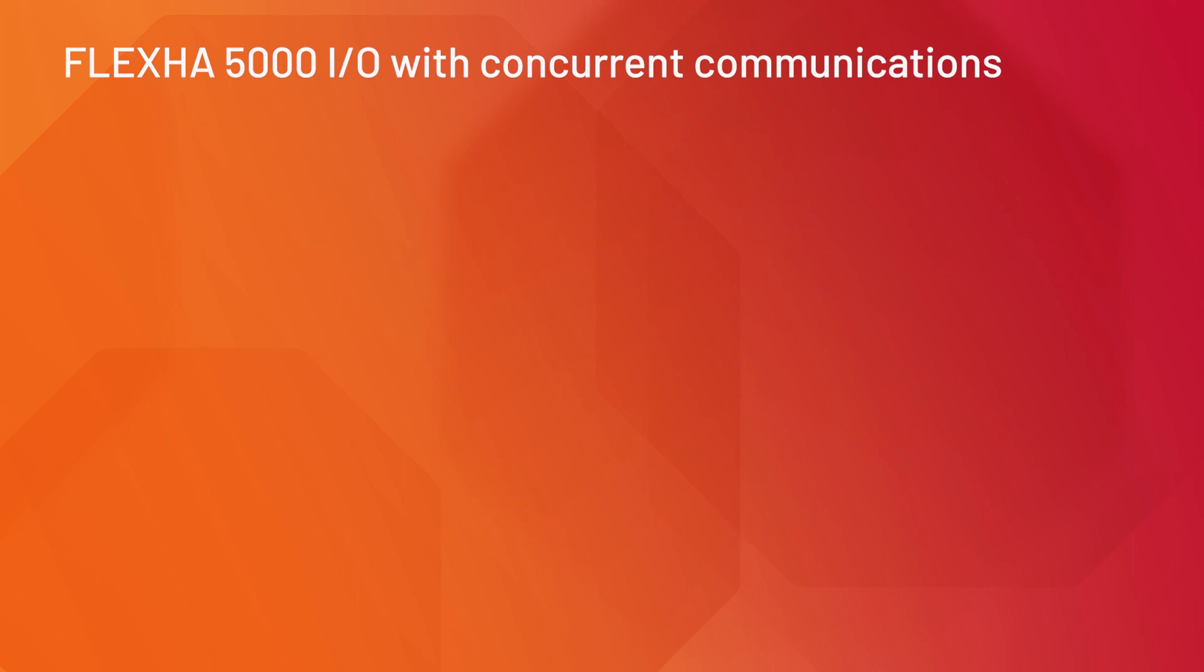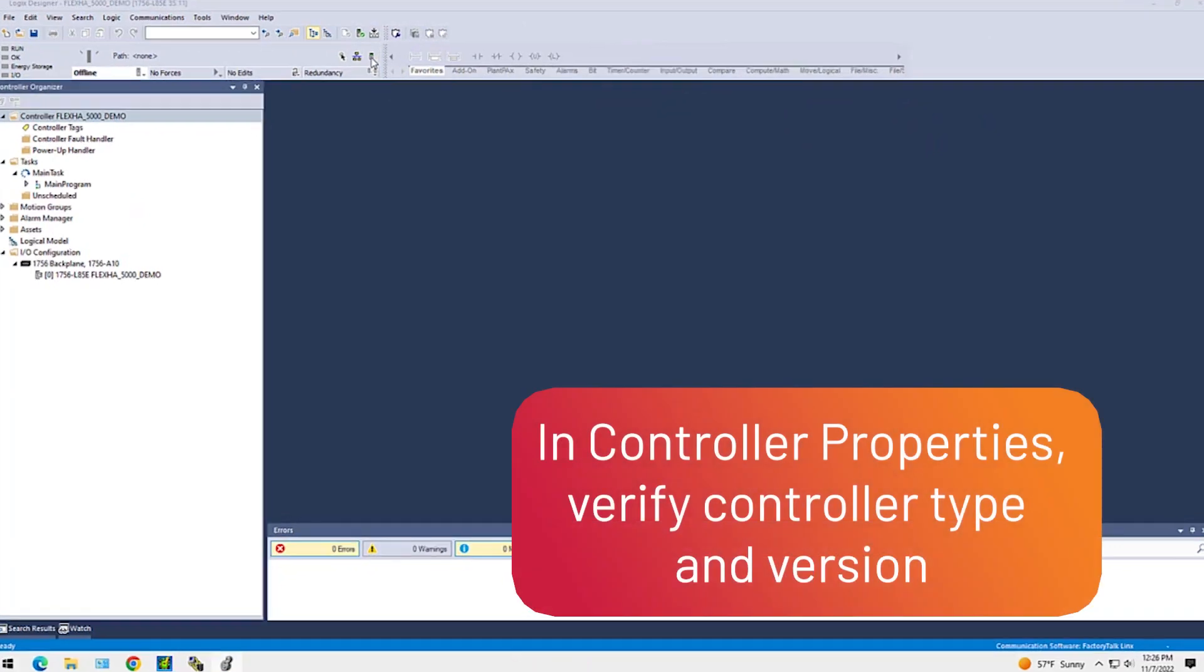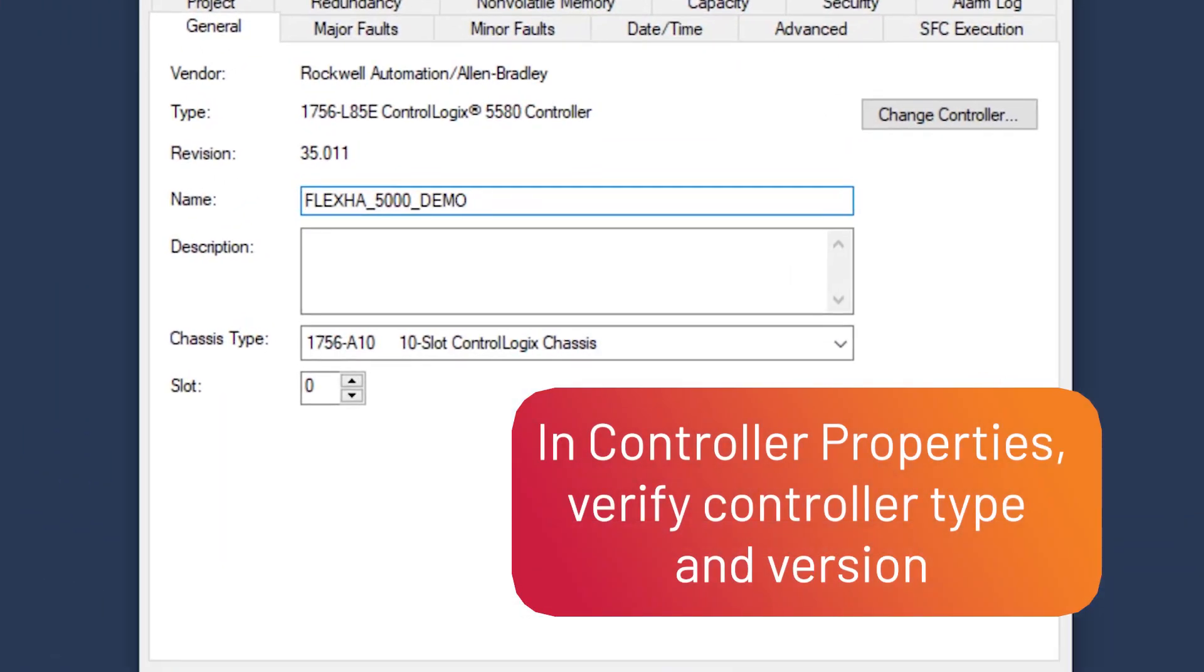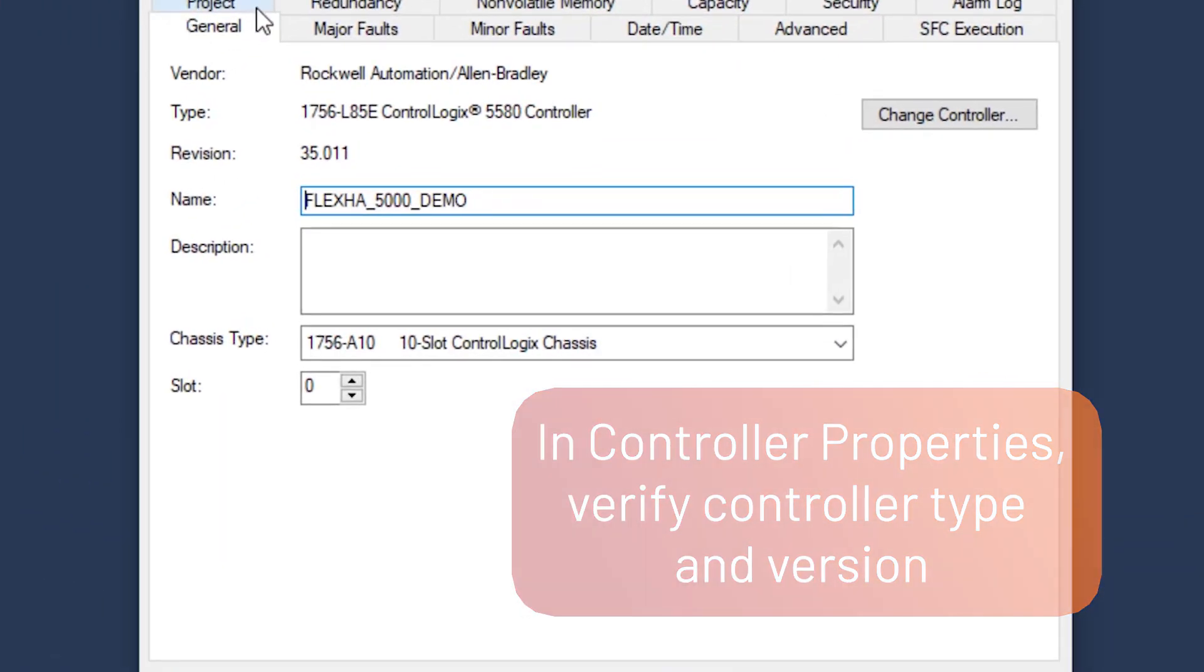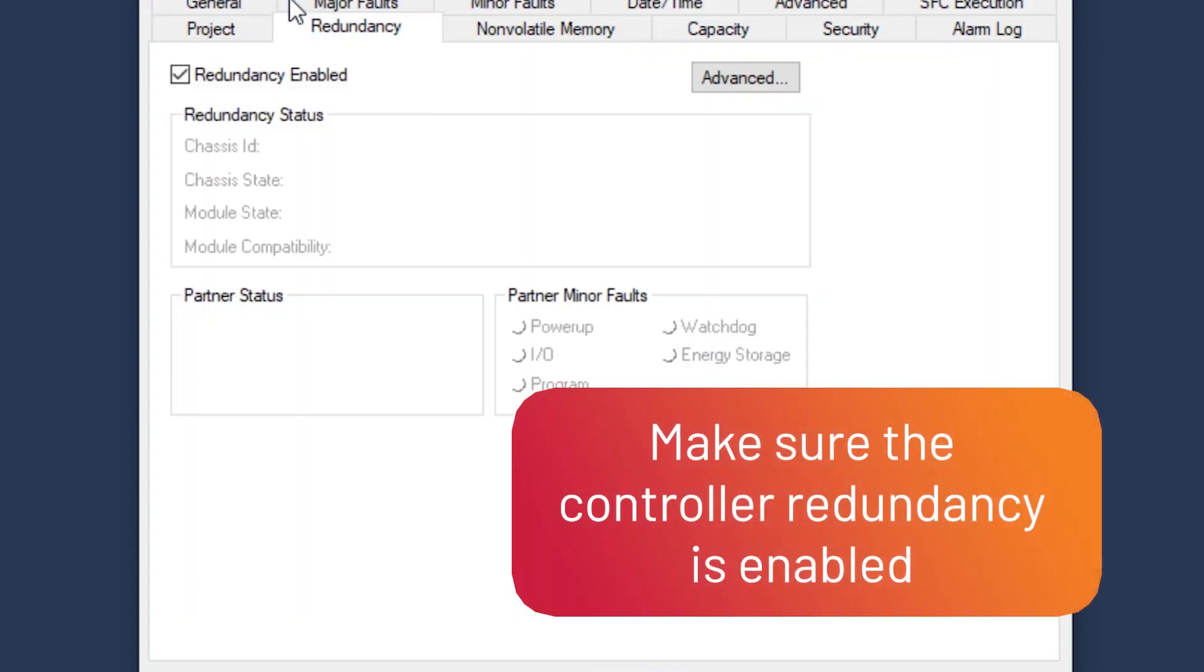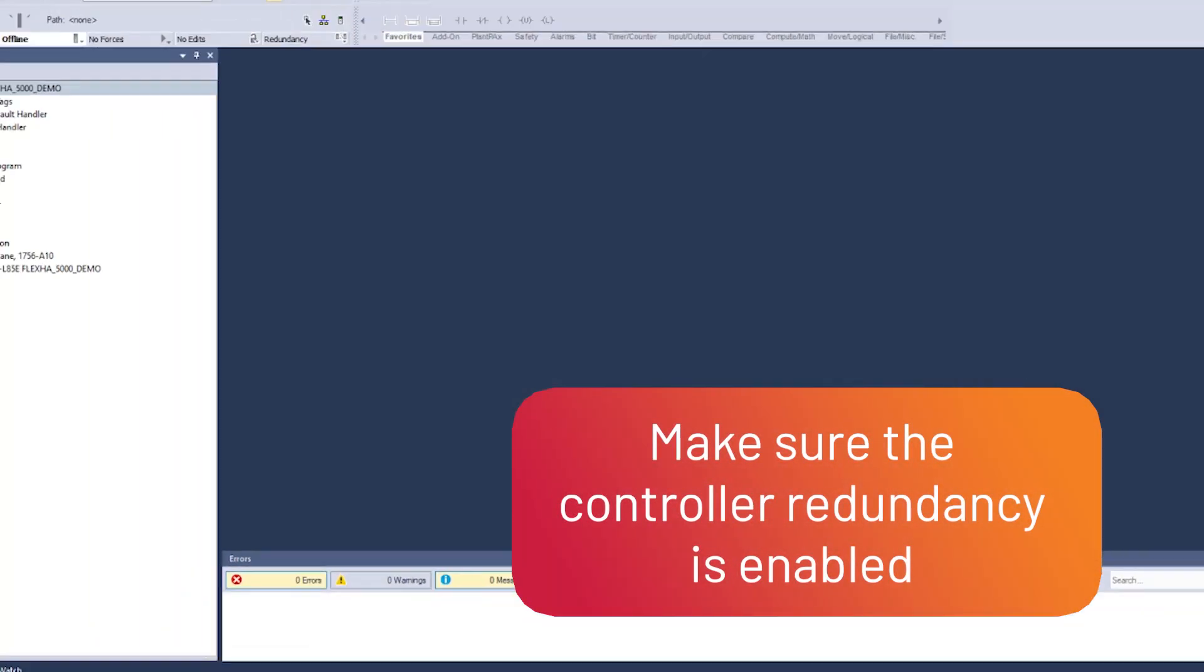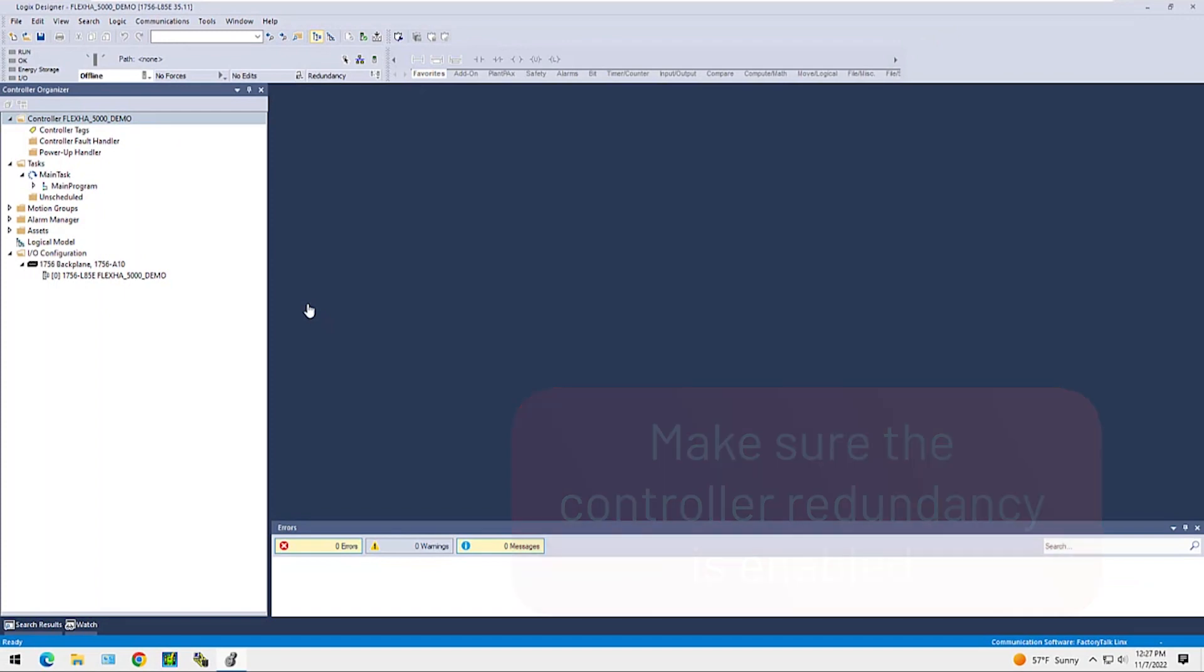Let's see how it all works with the Concurrent Communications software. In the Controller Properties, verify the controller type and version. Make sure the controller redundancy is enabled within the software when ControlLogix redundancy is implemented.